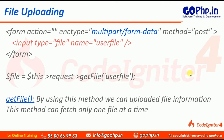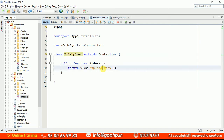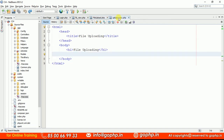Let us see how we can upload a file and get the uploaded file information. I already created a small controller here — a file upload controller — and here I am loading a view called upload view. This is the upload view I have, and we haven't created any form yet. Let us create a form quickly.